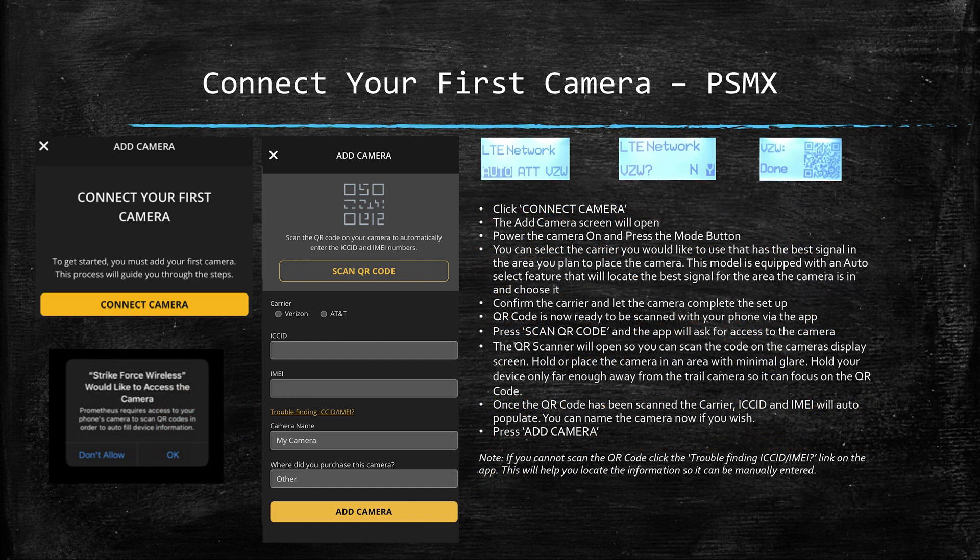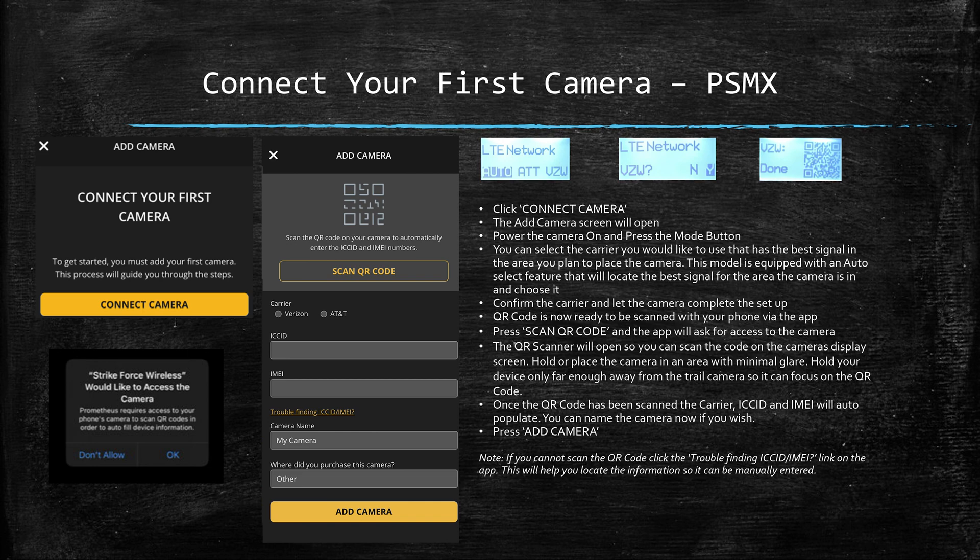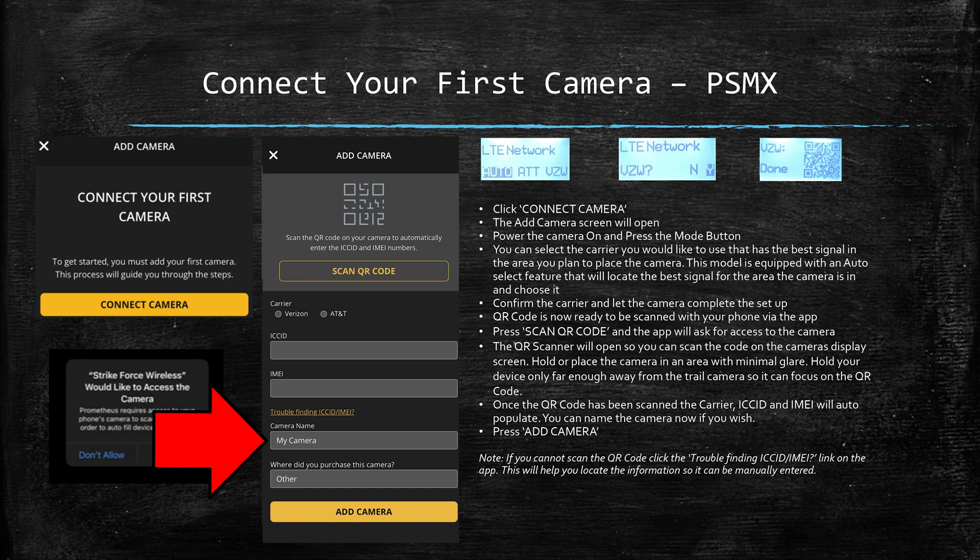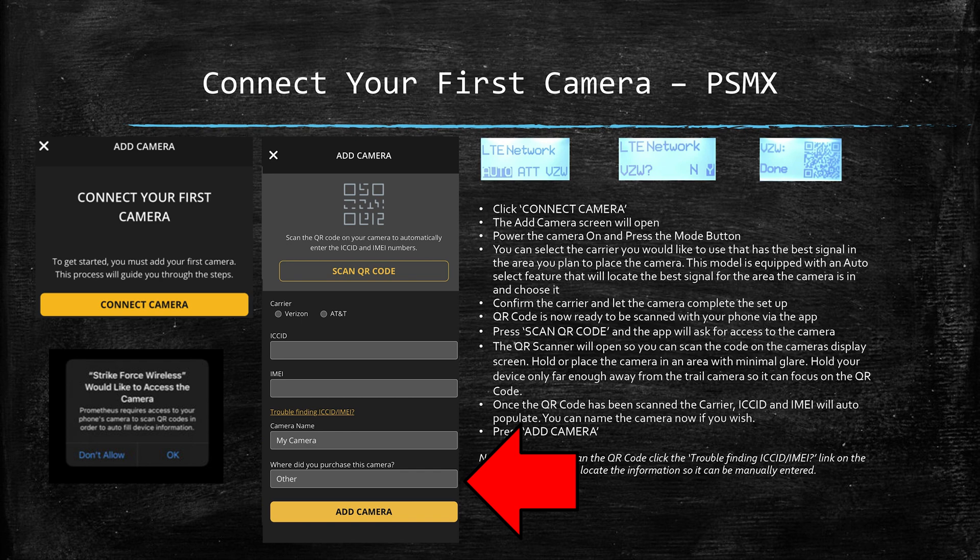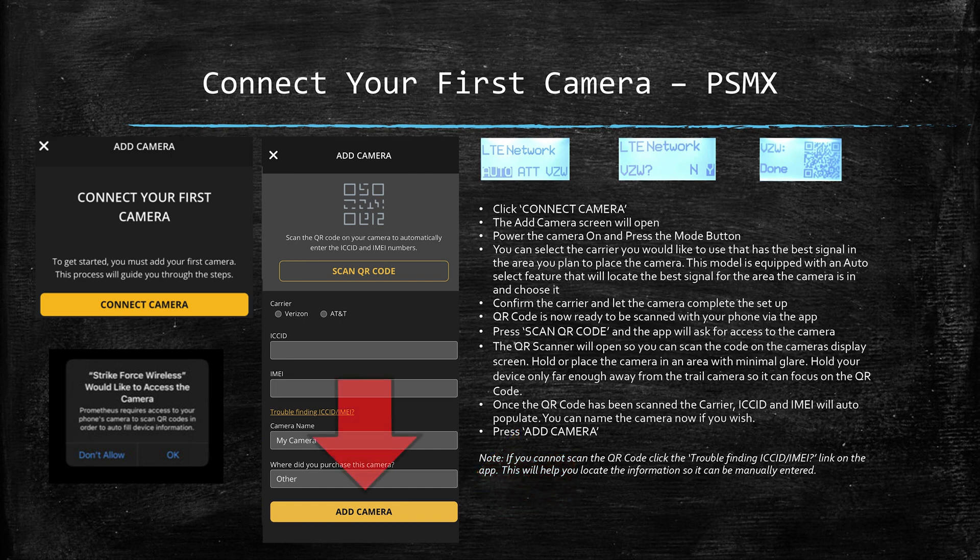Once the ICC ID and IMEI information has been filled in, you'll want to do two more things on this particular screen. The first is you'll want to name your camera so it's easier to identify what camera it is, and secondly we'd like for you to let us know where you purchased your camera at the bottom of the screen. This can be super helpful for us when working with our retail partners moving forward. Once you've completed that process, you can click add camera.